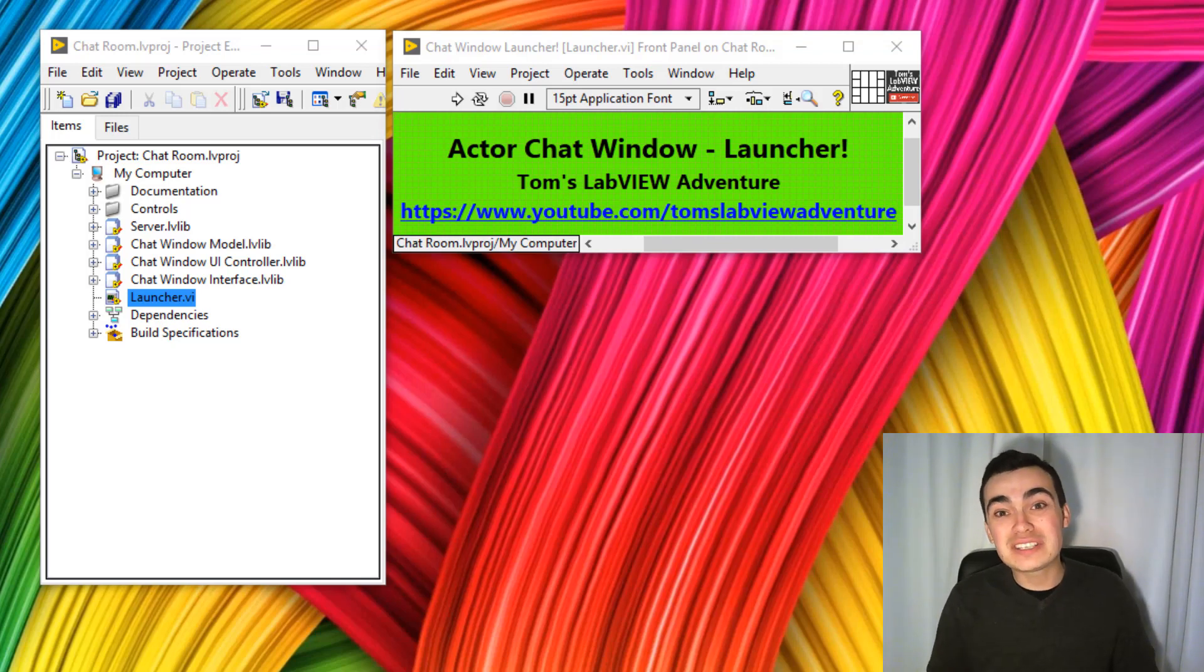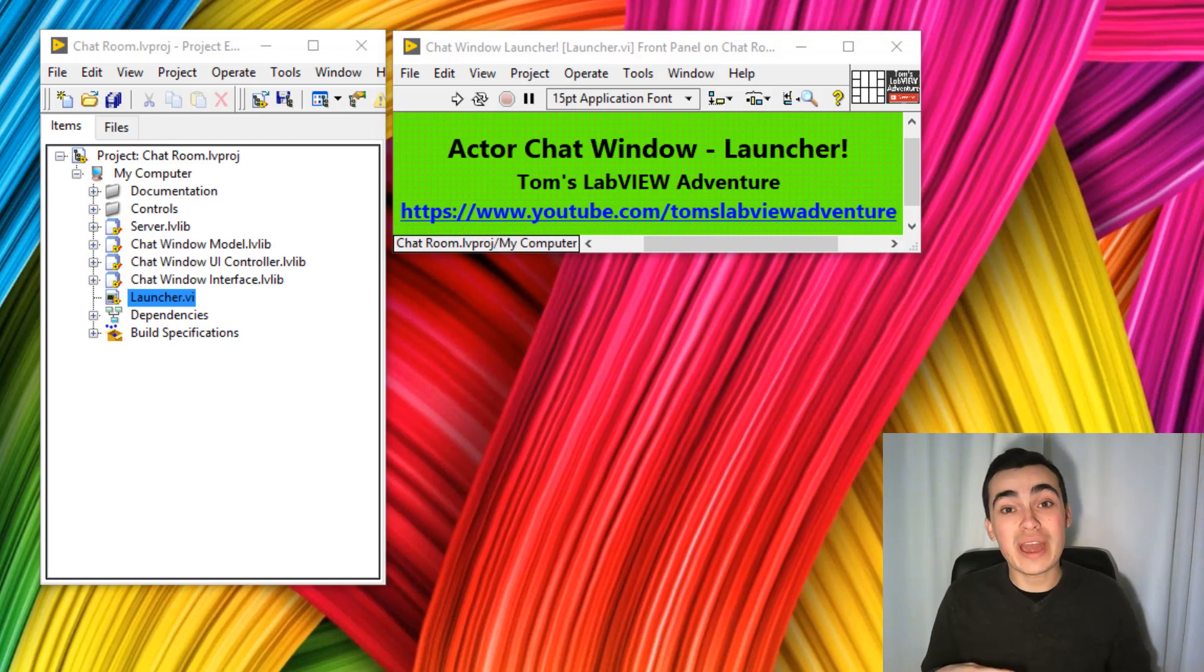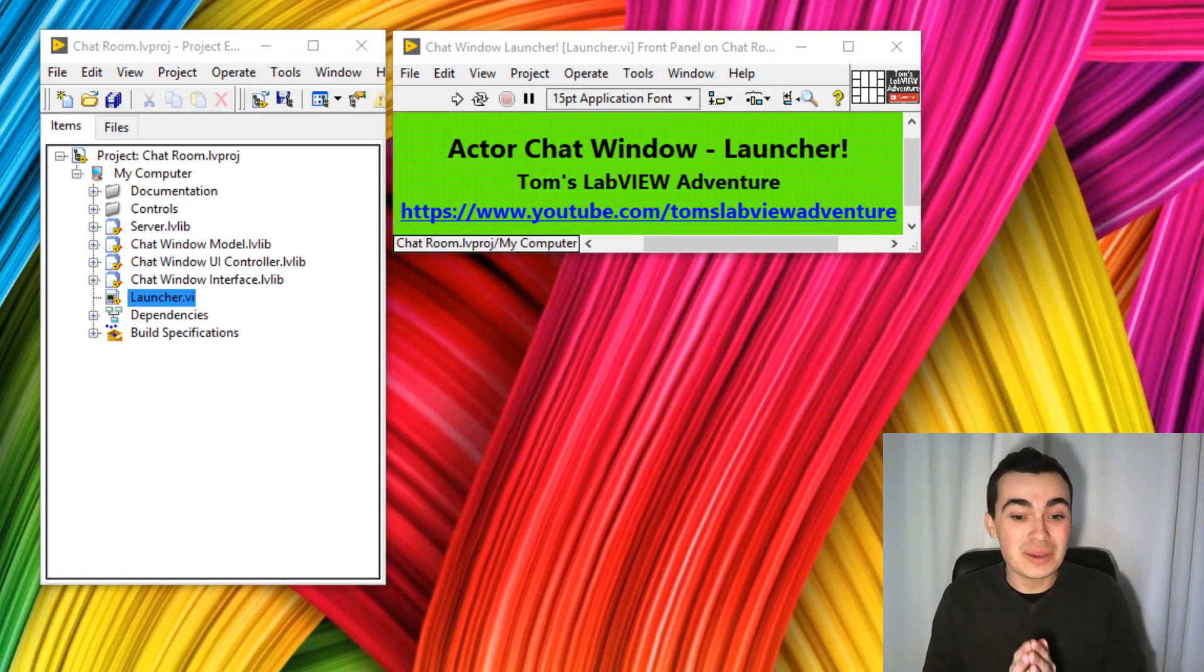To help us out over the next couple of videos in this YouTube series, I've created a new active project for us to work through. It's a chat window.